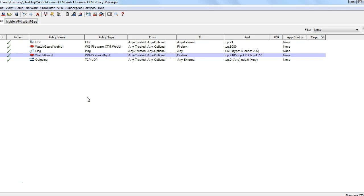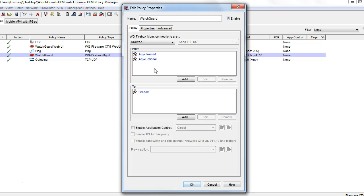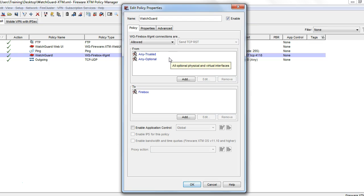In order to allow remote access to your firewall, we want to take a look at the WatchGuard policy. In its default form, this policy is written to allow anyone on your trusted or optional networks to access your firewall.